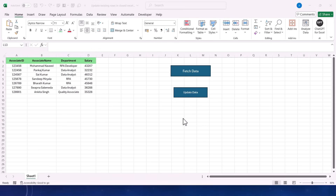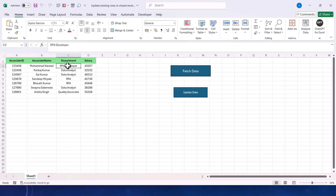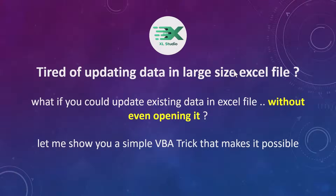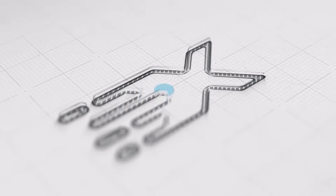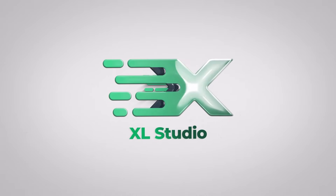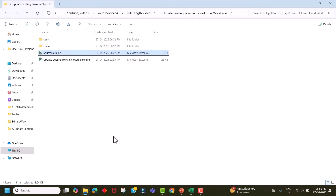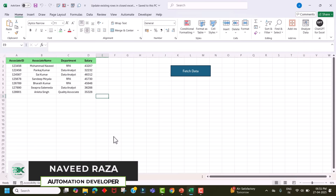I will walk you through everything — from setting up the connection to writing the update query — and we will test it live. So stick around and let's dive straight into it. Here is our source file which we used to read data without opening, so let me open it and show you the dataset.